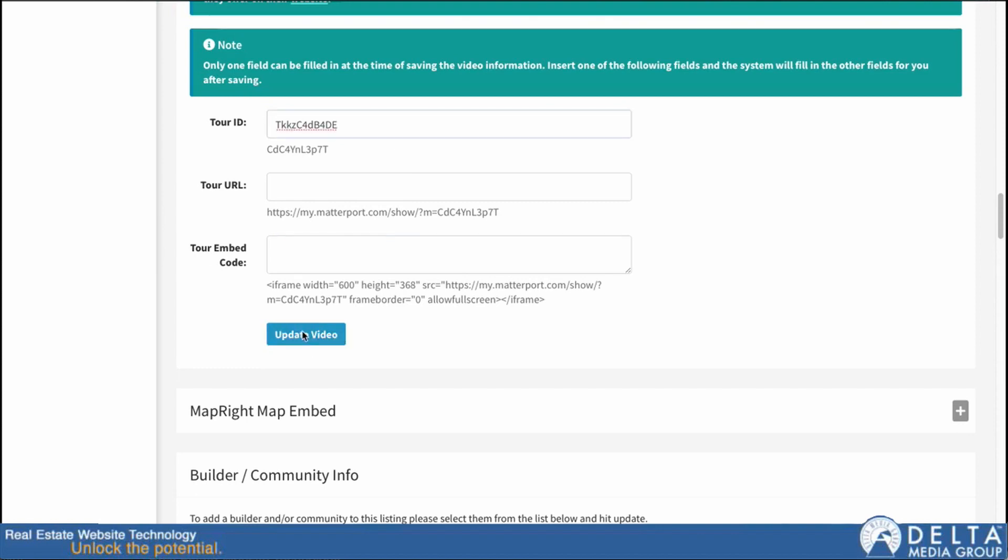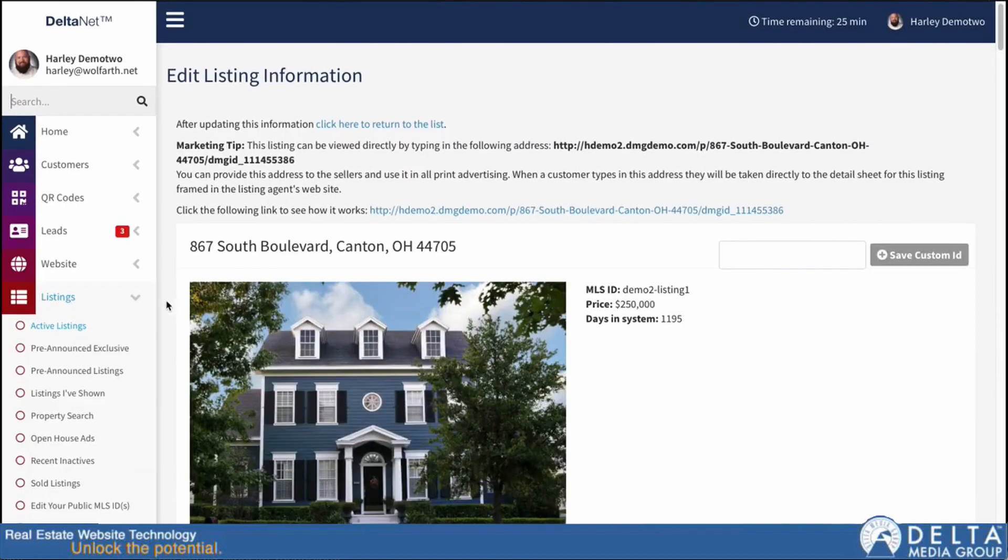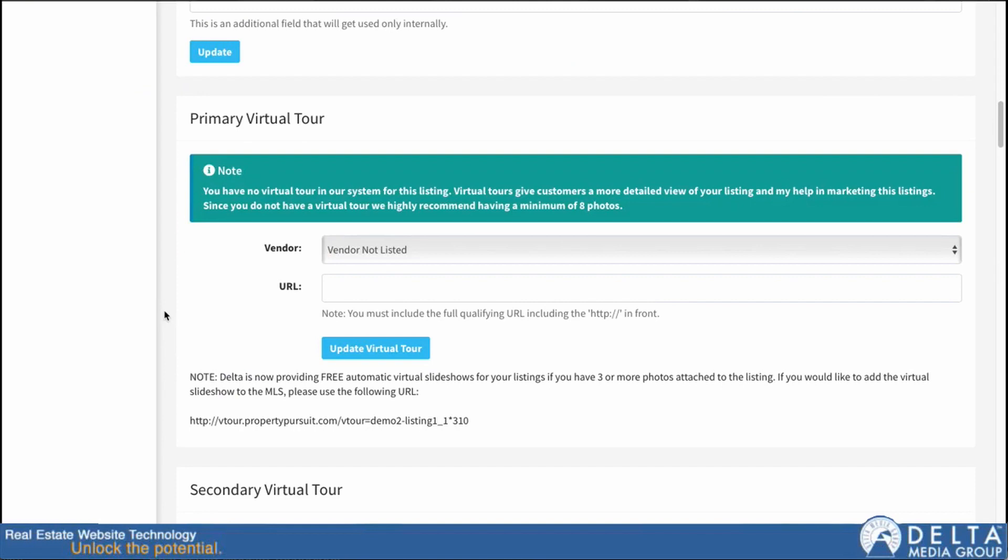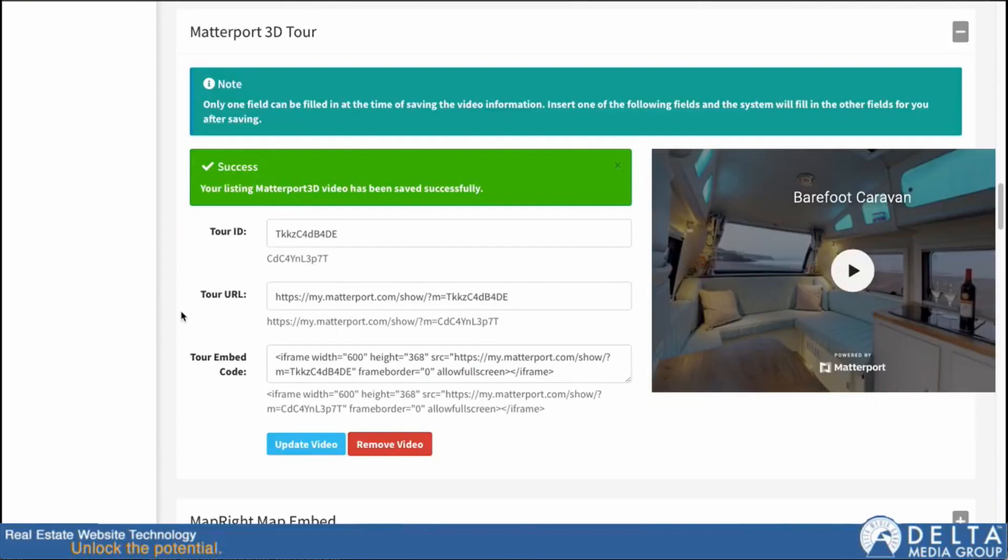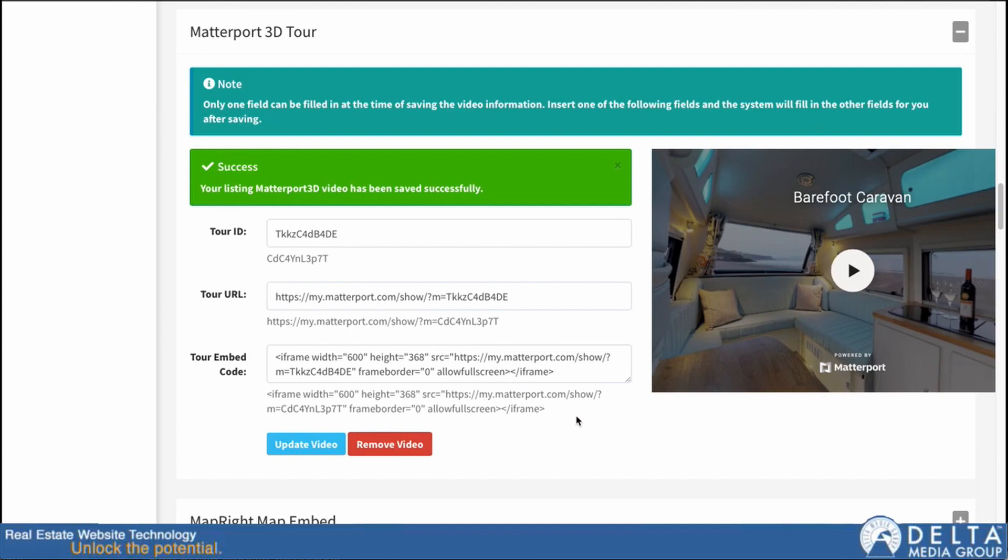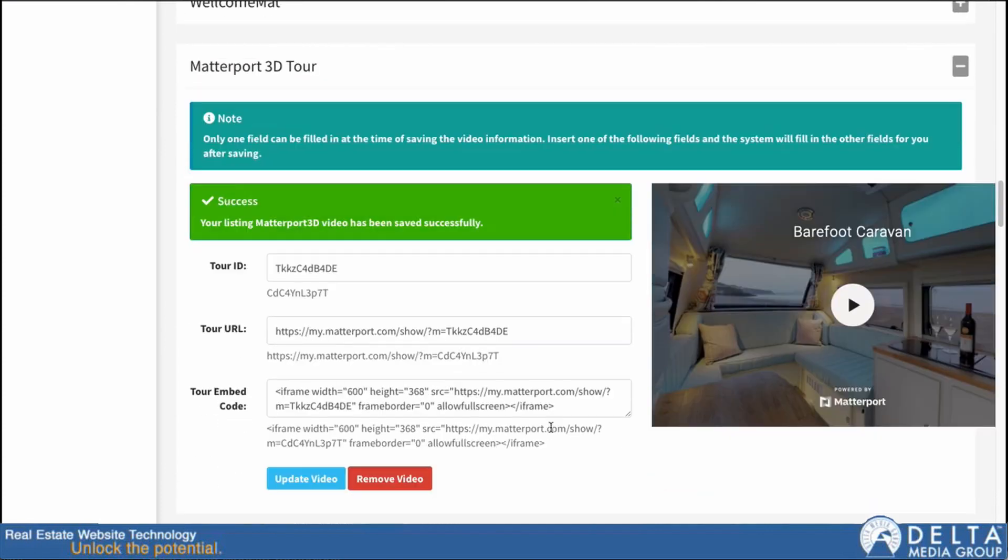And then when I hit update, we'll give it a moment to reload. Then scroll back down here and you can see that it filled out the other two fields for me.